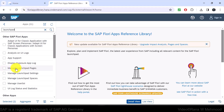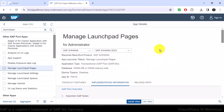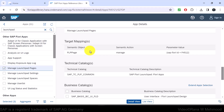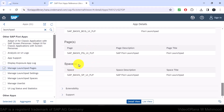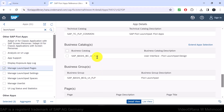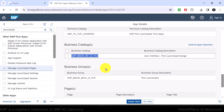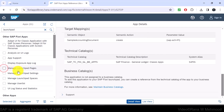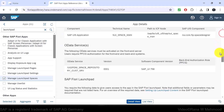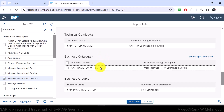Here we go — 'Manage Launchpad Pages' appears first. If I navigate to its Implementation Information and then Configuration, we can see there is no specific role mentioned that we can assign to a username, but there is business catalog information. This business catalog can be assigned to a business role. Let's also look at the 'Manage Launchpad Spaces' Fiori app and scroll down to its Configuration node — and we can see the same business catalog for managing launchpad spaces as for launchpad pages.